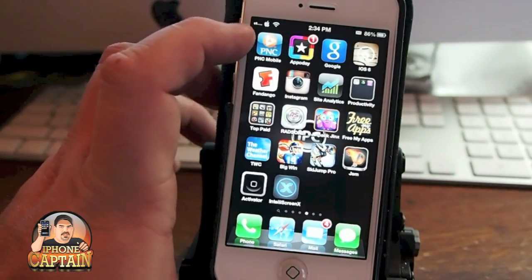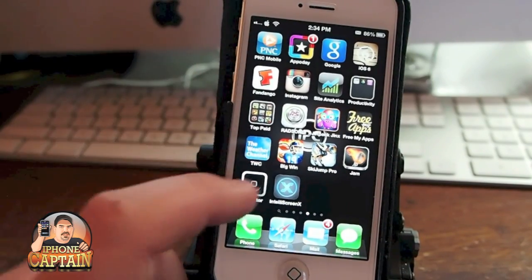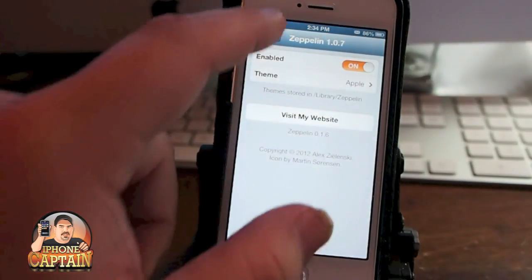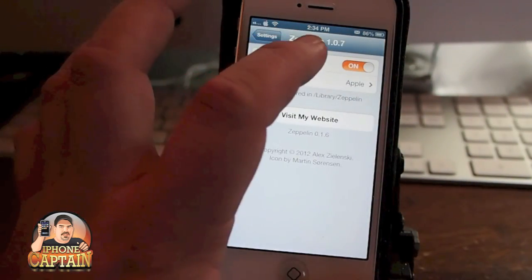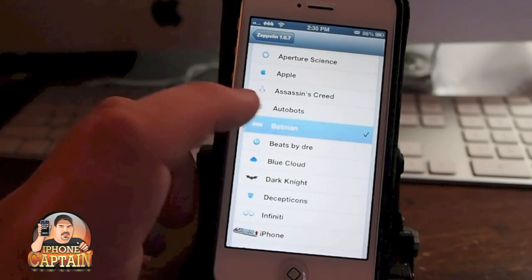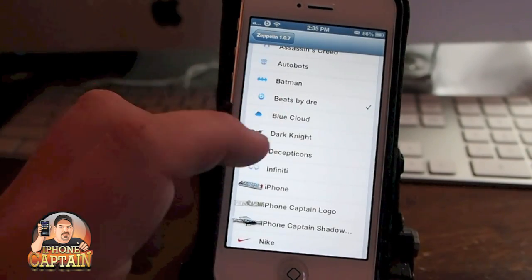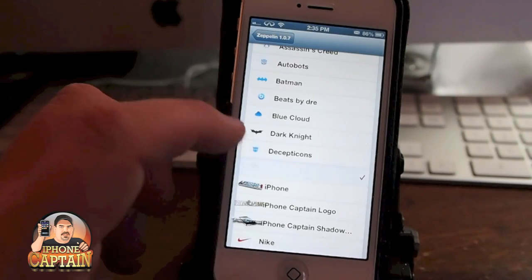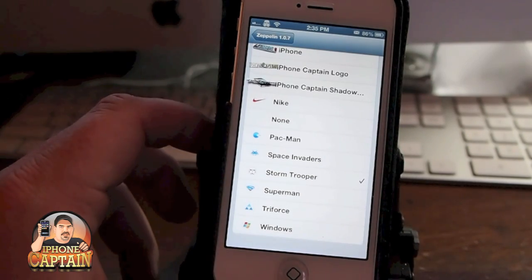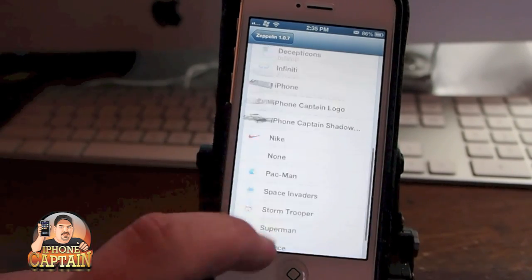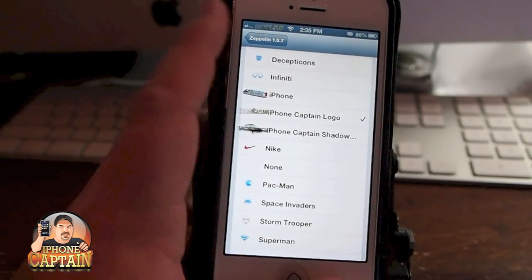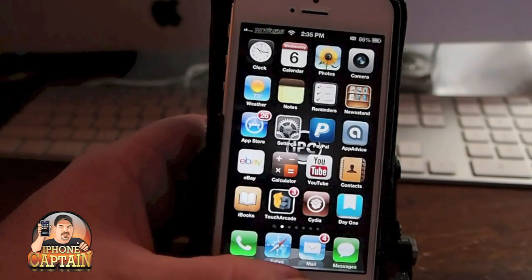Last but not least, it's called Zeppelin. You see that little Apple up there in my status bar — I put that there using Zeppelin. You can change all these different kinds of icons. Up here you see it changing as I go through. There's Batman, there's Beats, here's the Dark Knight Batman, Infinity, Nike. If you're a Star Wars fan there's Stormtrooper. There's Windows, and I've got some for iPhone Captain. There seems to be a little bit of a problem with some of them, but it's working now as you can see. There are some different ones — if you want to check them out, they're pretty cool too.